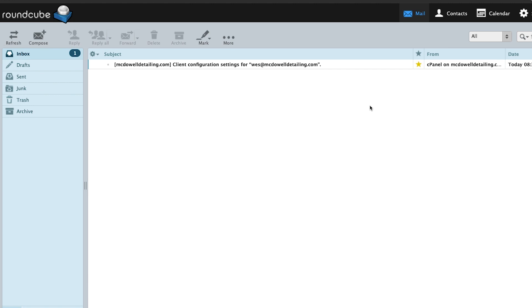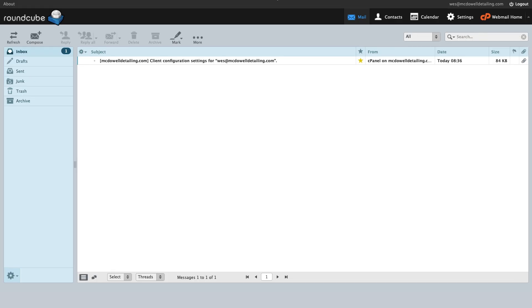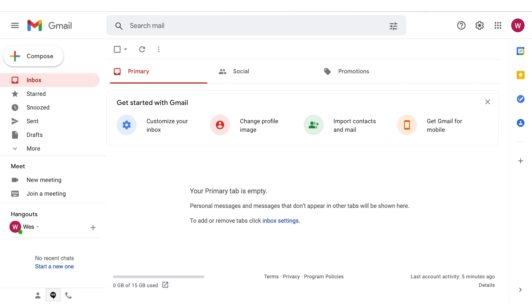But now we have the extra step of we want to be able to make this work with our Gmail account. So I'm going to go over to Gmail. I've created a brand new Gmail account for this. You can use one you've already been using, or you can use a brand new one. But what's great about this is if you're already used to Gmail, you don't have to go to this clunky thing to check your email every day, you just go right into Gmail, and it's all waiting for you there.